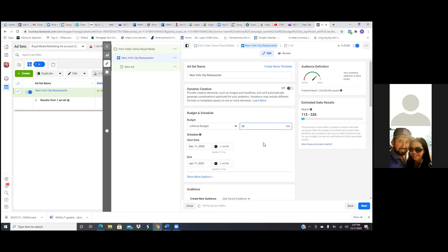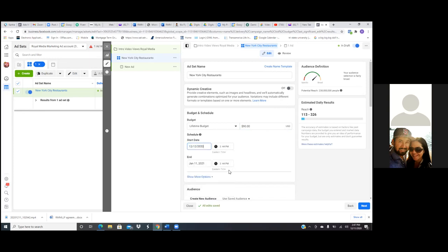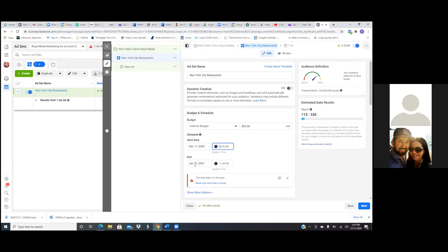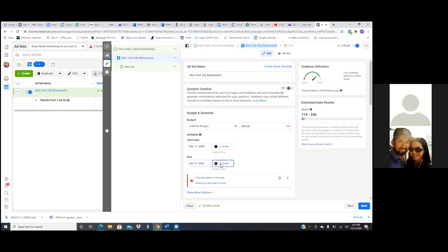And then you set the calendar. What I do is I always set it for the next day. So if today's the 11th, we want to go to the 12th and set it for 6 AM. I always put it out till the next morning. Then change the time to 6 AM.